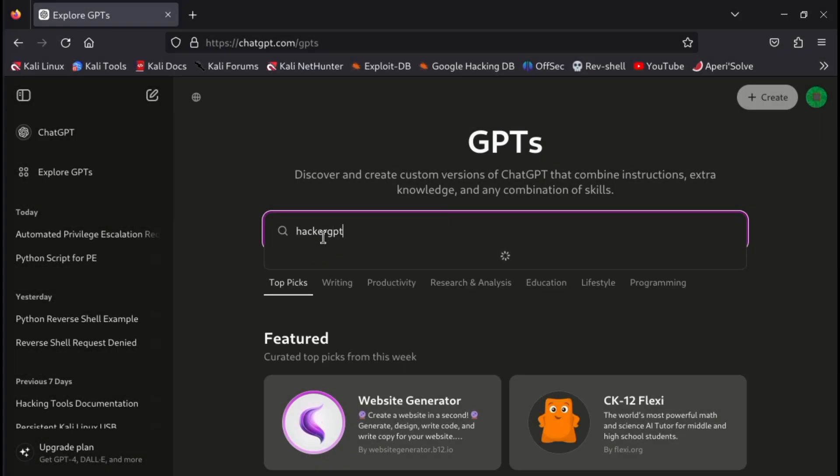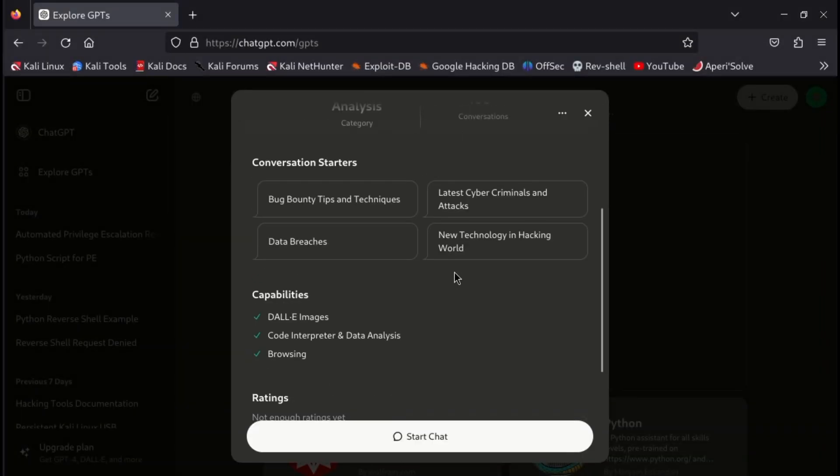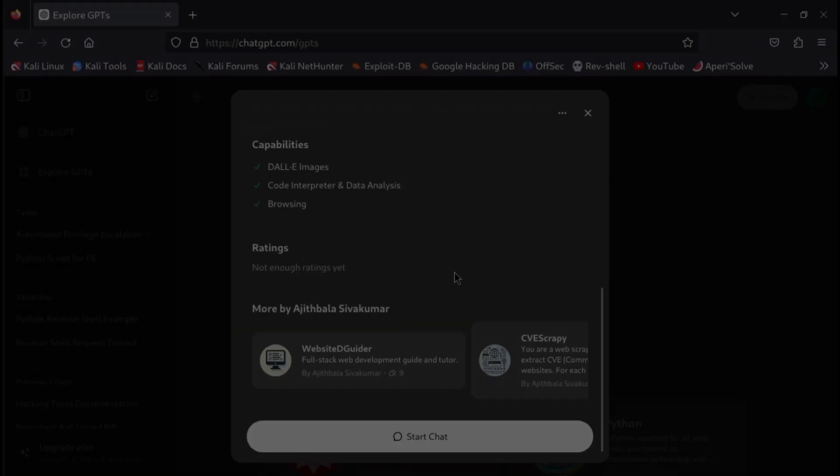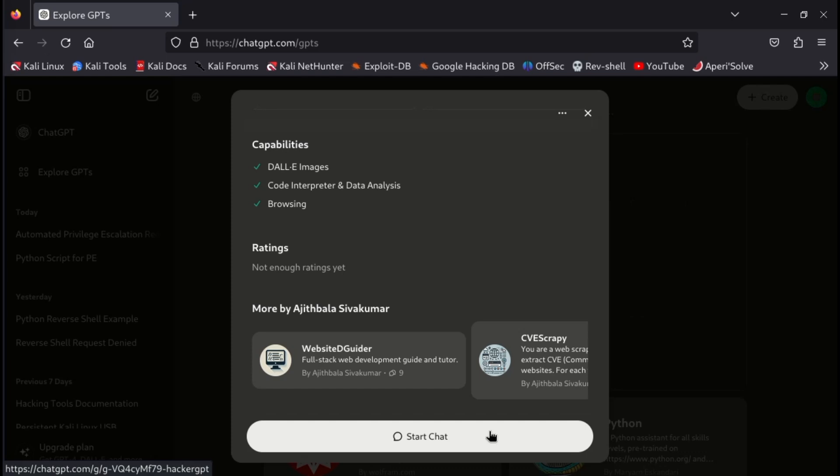After you will see different GPTs, click on the third one, which is an ethical hacker GPT. Then click on Start Chat. Now you can chat with HackerGPT.